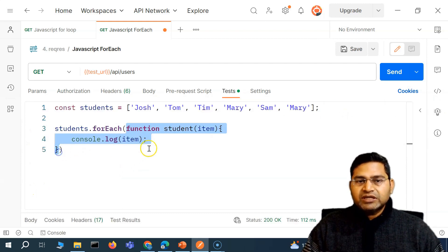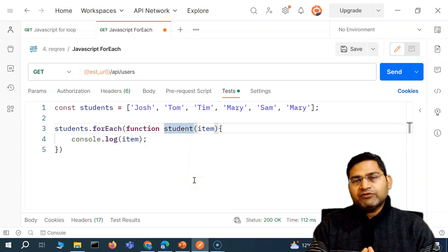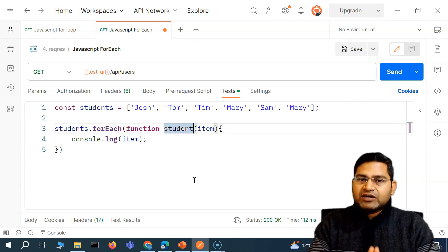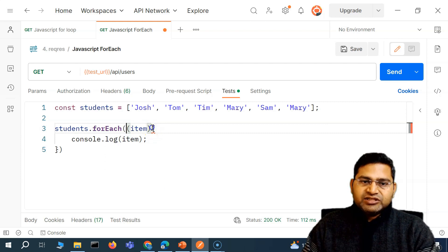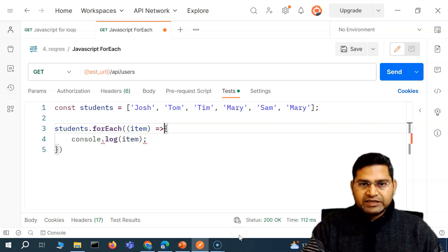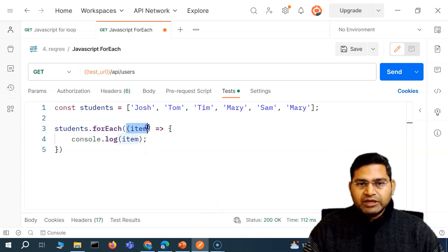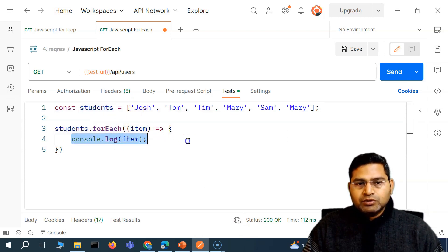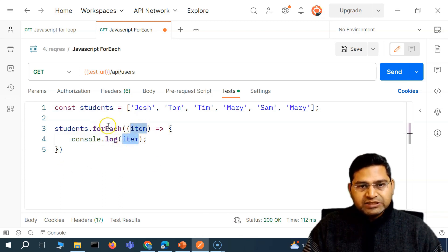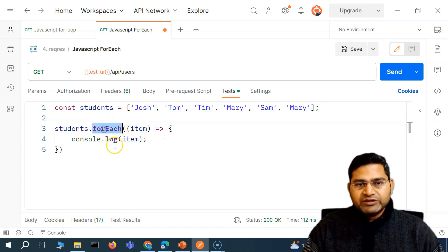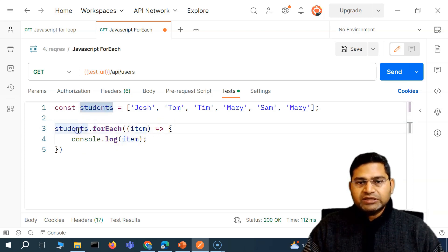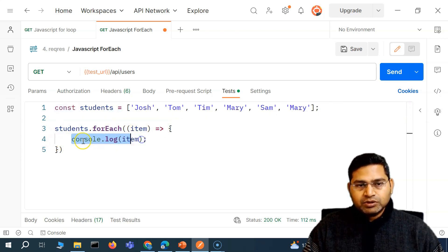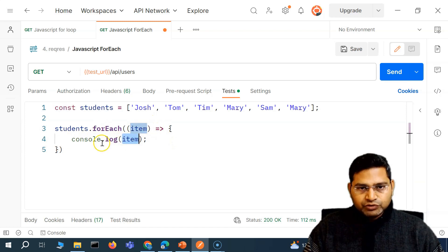This is the approach we used earlier. Now with the arrow function — we've already understood traditional function definition, and there is an arrow function which is more of a shorthand. We can remove the function keyword and function name, and change it to an arrow function using the equals and greater-than symbol. So we can simply say: for each item in the students array, console.log the item. This is more readable — you can read it as: for each item within the students array, go ahead and print it on the console.